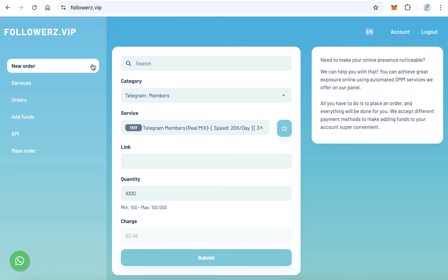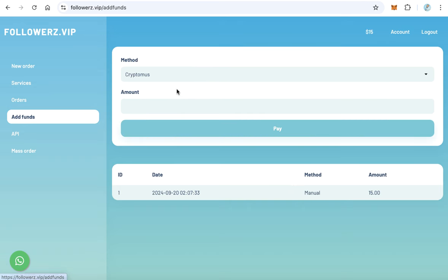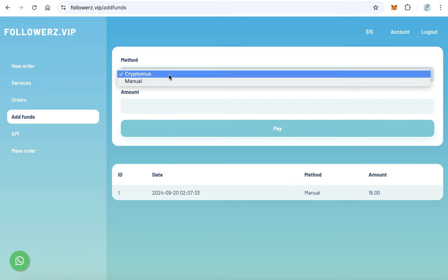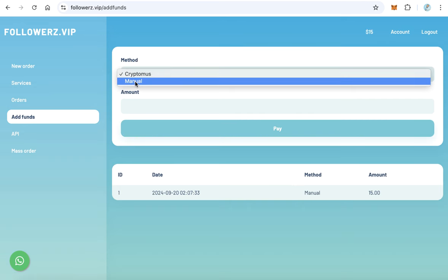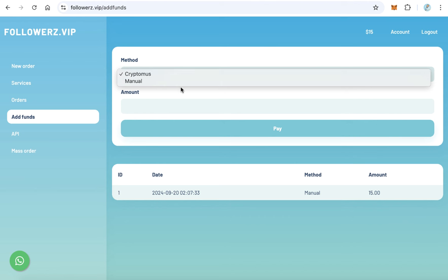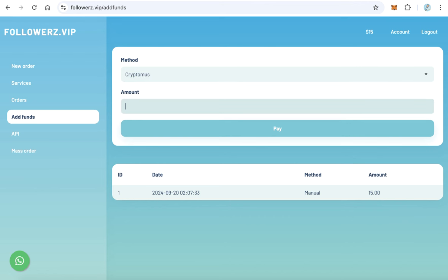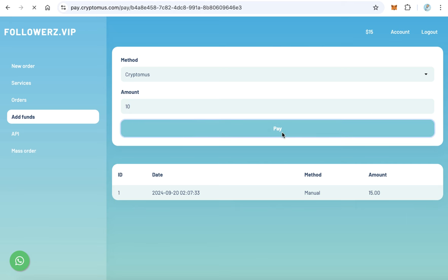It is very easy and very fast. Just go to add funds and select here manual or cryptomus. Cryptomus is better. Here you can add some funds, for example ten dollars, and click pay. The website will redirect you to the payment page.